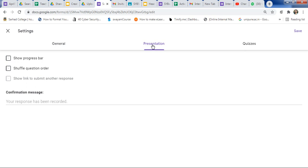The next option is Presentation. Here you will find options like Show progress bar, Shuffle question order, and Confirmation message. If you want to share a PDF with the student after submission of this form, use the Confirmation message field — after submission it normally says 'Your response has been recorded.' Here you need to add the link of the PDF, any file, or any website link.